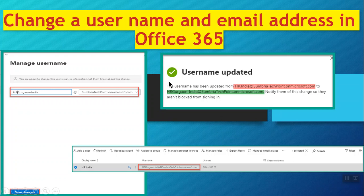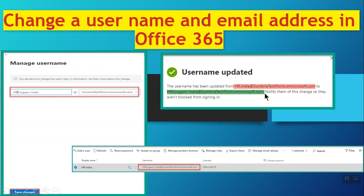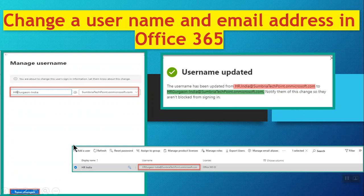You will get a message that the username has been updated from hr.india to hr.gurgaon-india at the domain name. Notify them of this change. They are not blocked from signing in. As you can see, when I click on the user, the username is changed successfully.